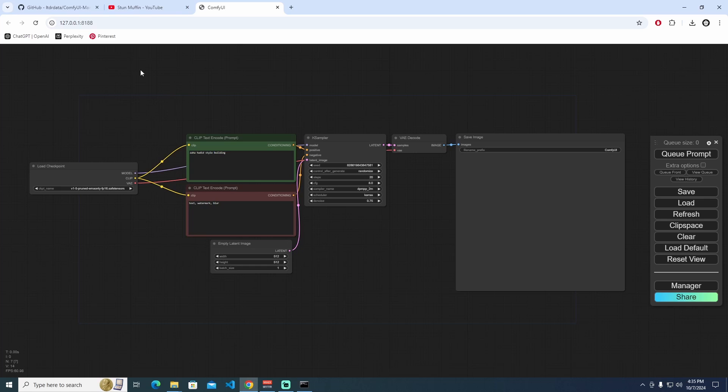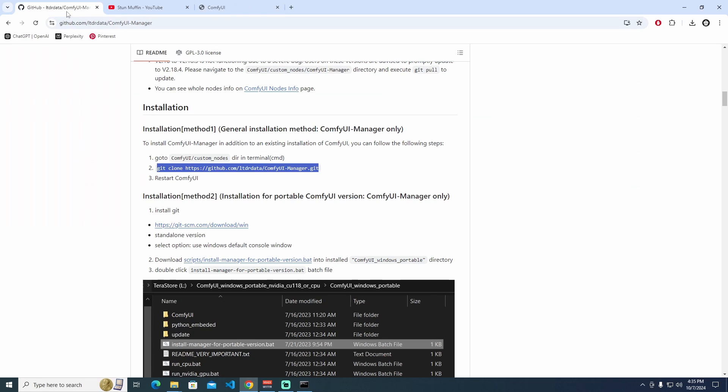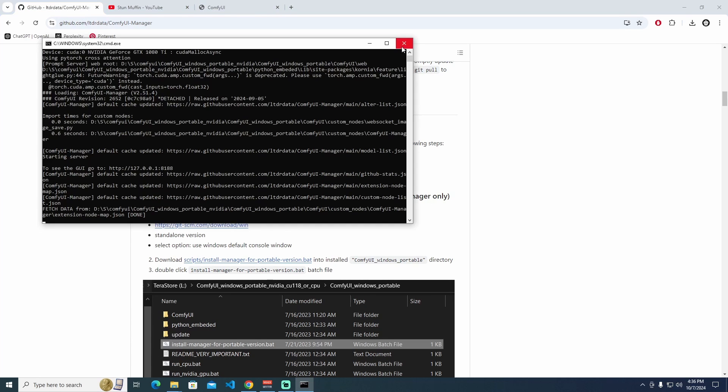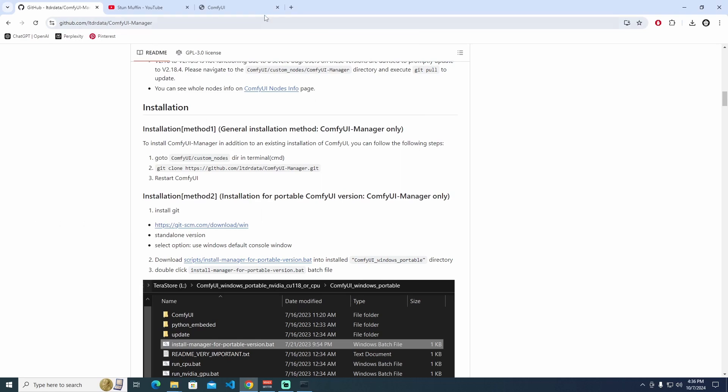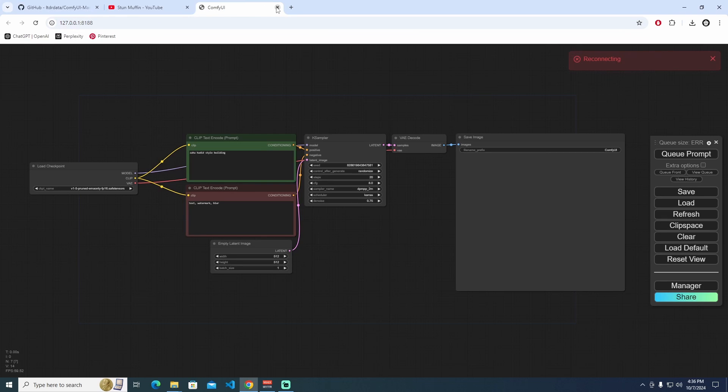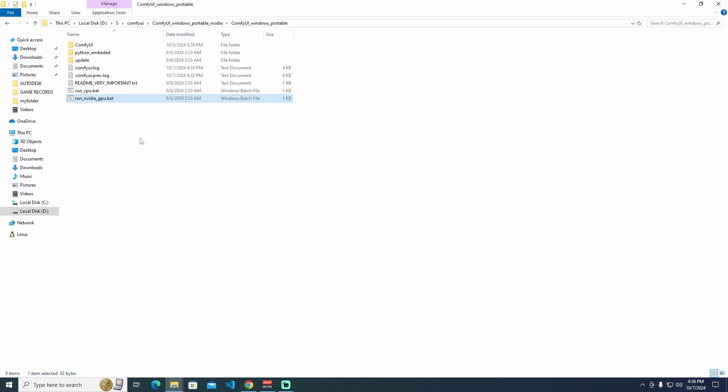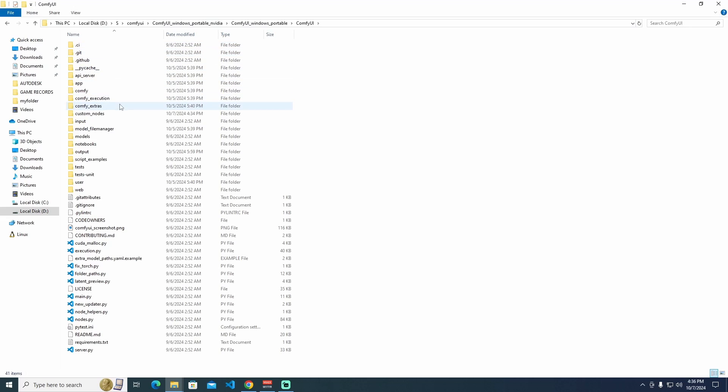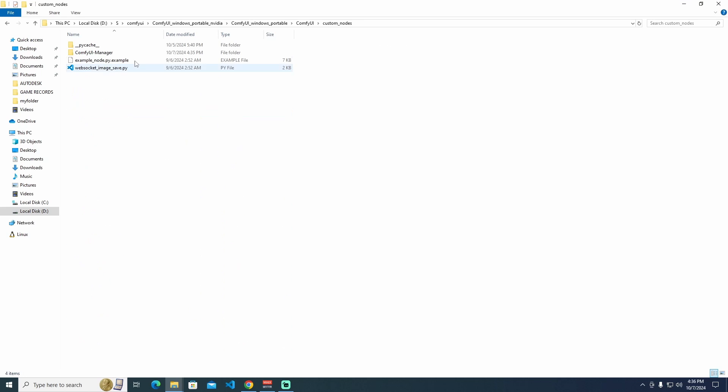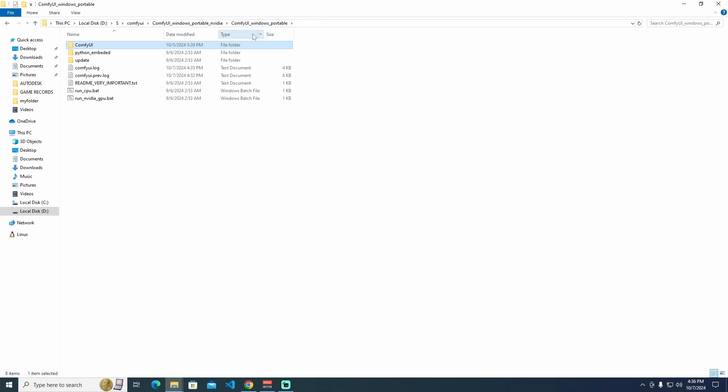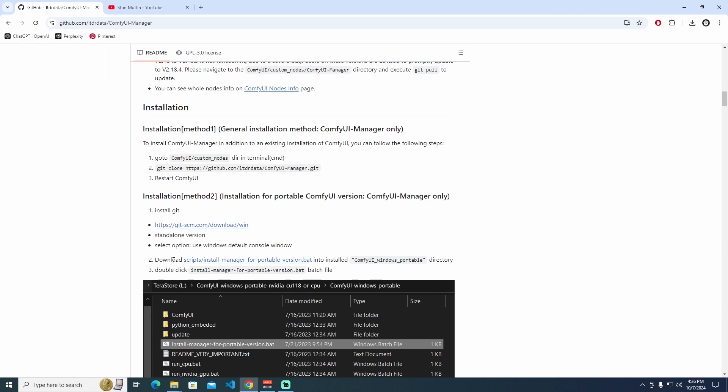The third way is ComfyUI Manager only. I'm going to close this ComfyUI. I'm going to delete inside the ComfyUI custom nodes again. Just going to ComfyUI Windows Portable file here. The download scripts, Install Manager for Portable Version Bat.